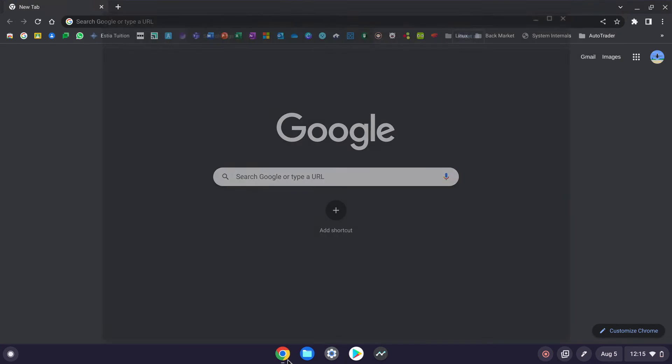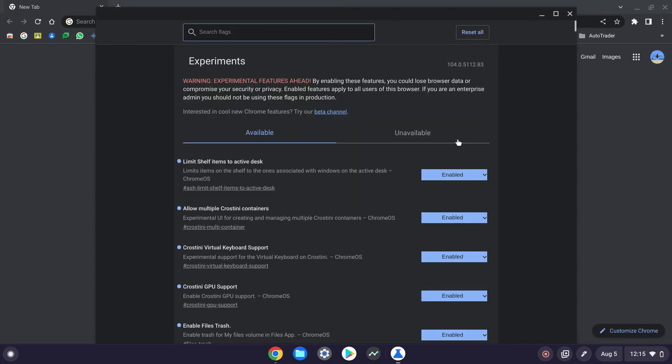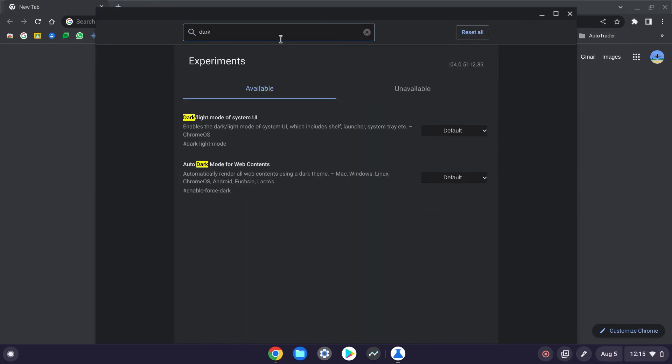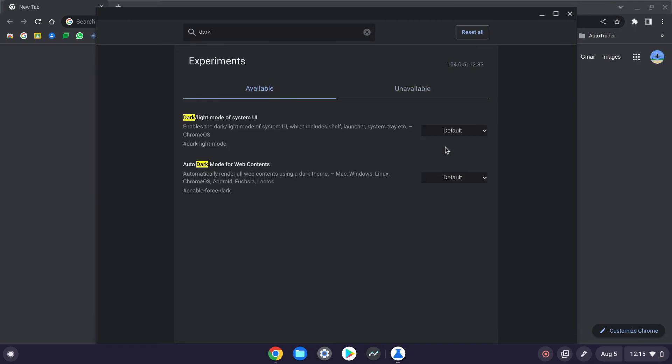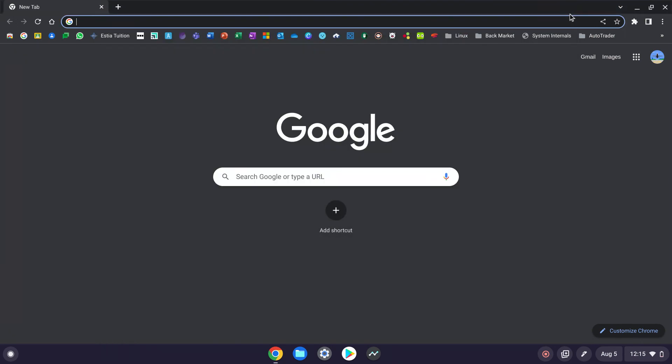And then search 'dark'. There will come dark light mode of system UI, you can change it. Okay bye, that's it for the video, see you next time.